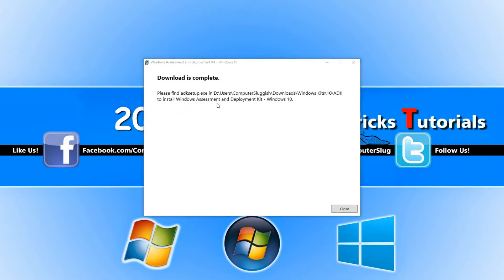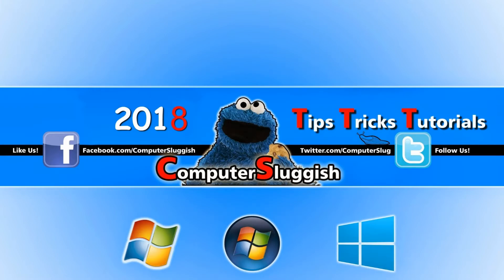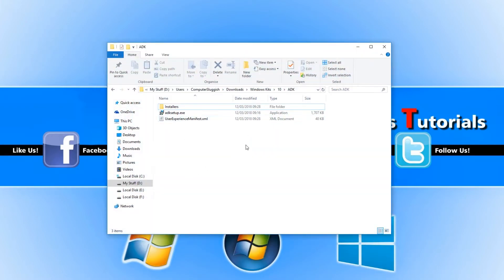Once it has finished downloading, navigate to the path shown here, which is where you'll find the setup file like I have done already.